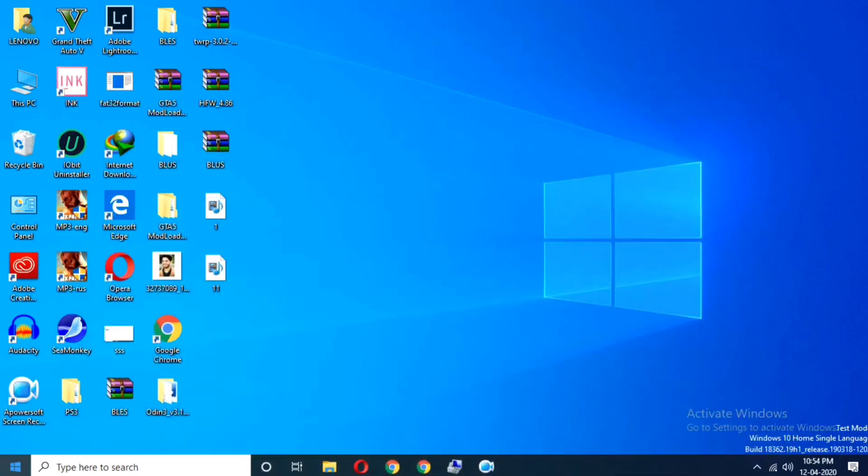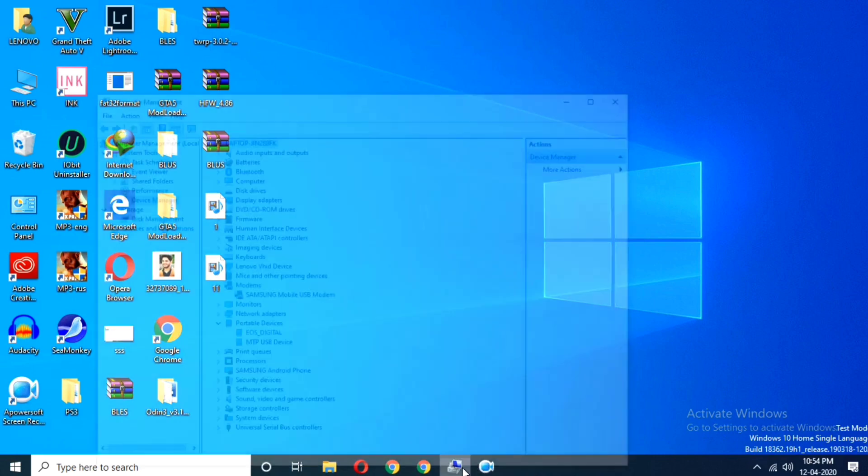The method is same for the rest of brands too. And now as you can see, the device has been popped up and also the new driver has been installed in your computer management.